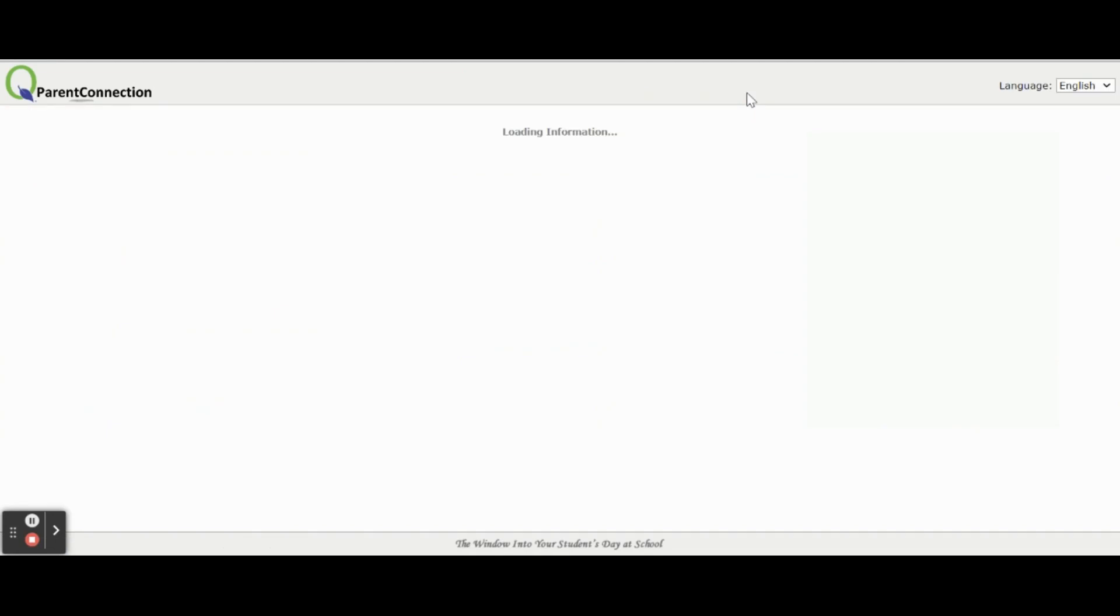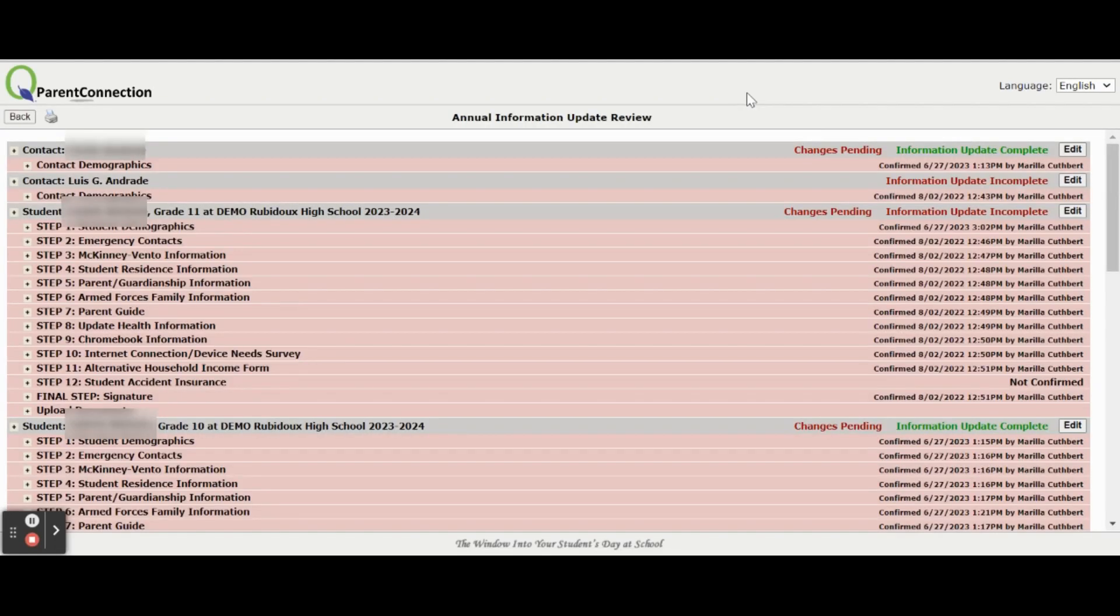This will take you to the following screen to complete the Annual Information Update for all your students. Here you will find the steps necessary to complete the Annual Information Update.